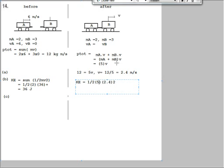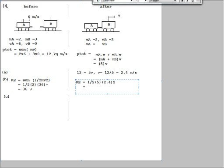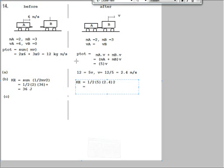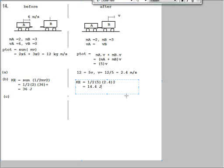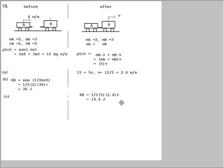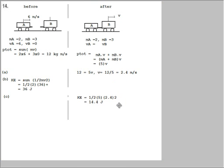Now, using my calculator, I get an answer for this lot of 14.4. So that's the answer here, 14.4 joules again. So we have the kinetic energy before the collision and the kinetic energy after the collision.